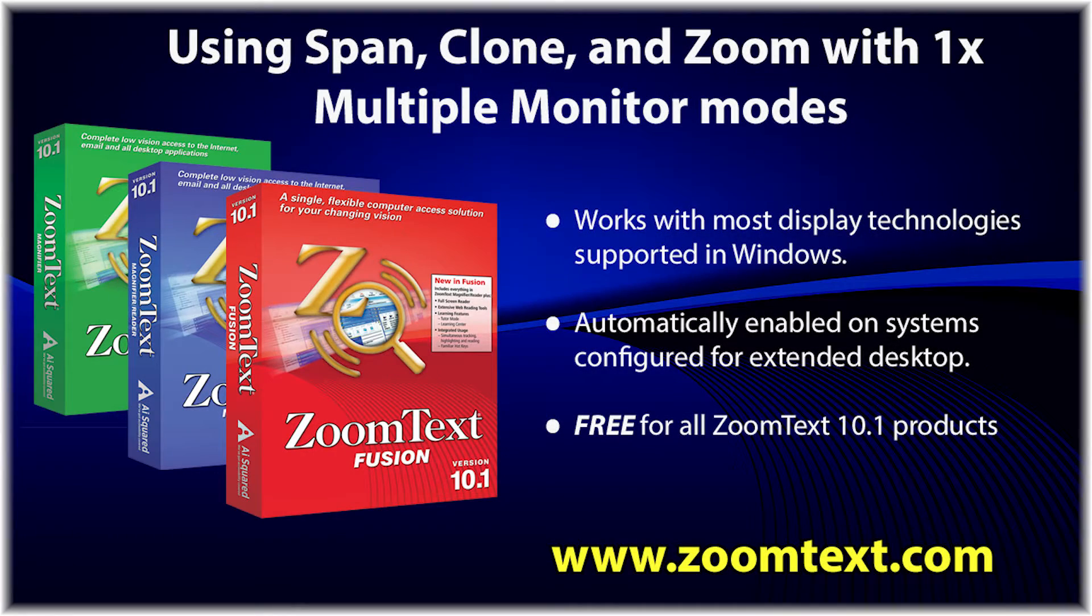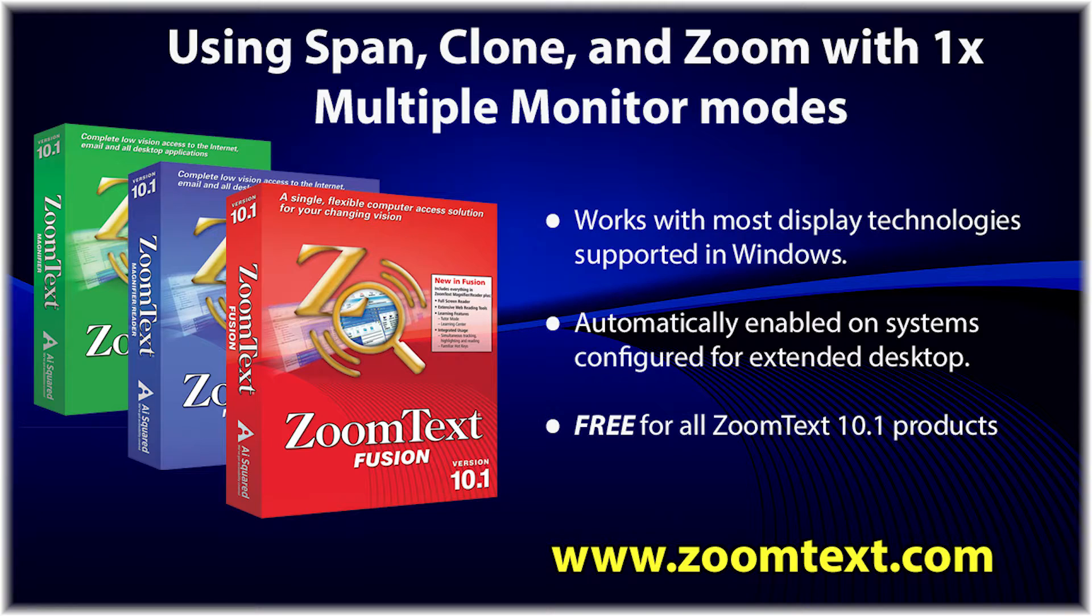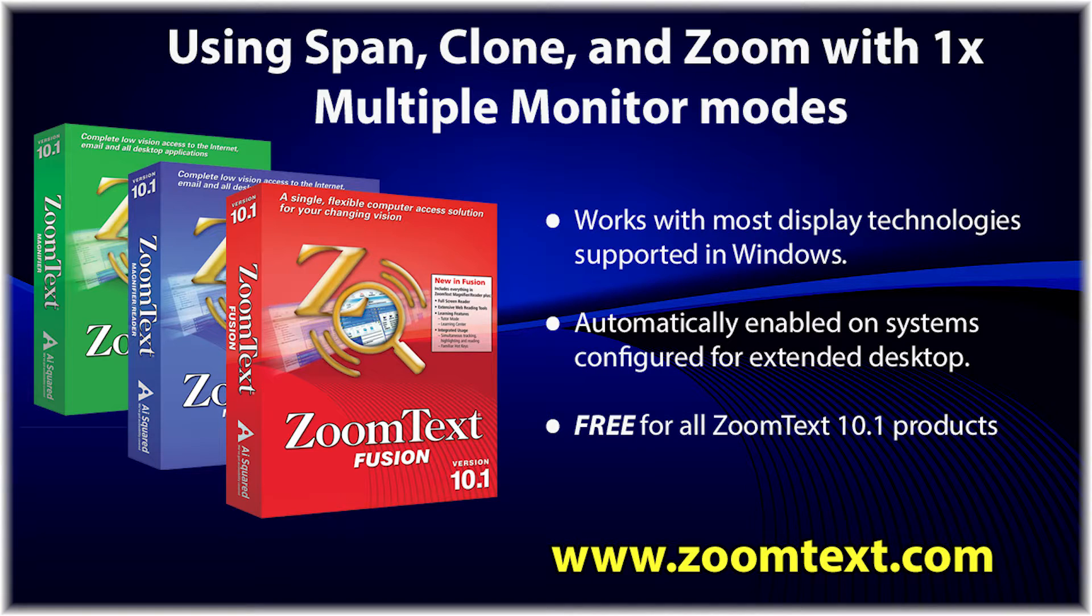In this video, we will show you how to use and work with ZoomText's Multiple Monitor Modes named Span View, Clone View, and Zoom with 1x. If you haven't already, we recommend you view our Configuring your Multiple Monitor System with ZoomText video.